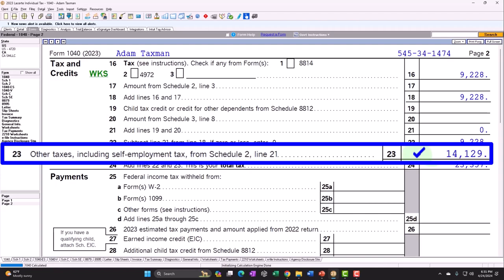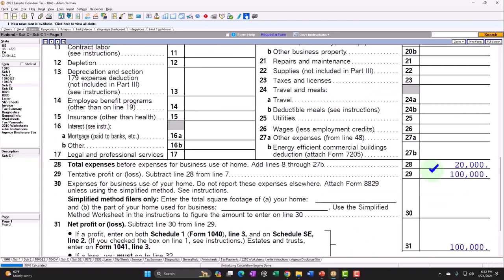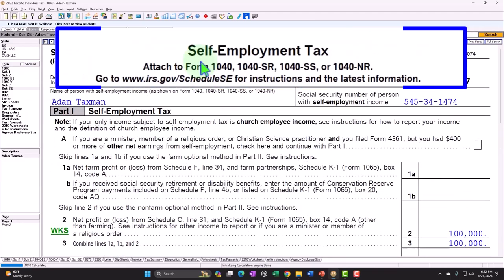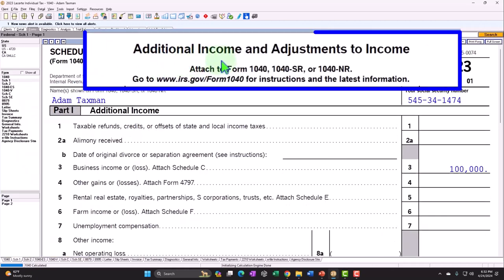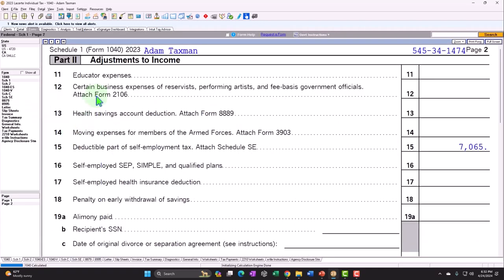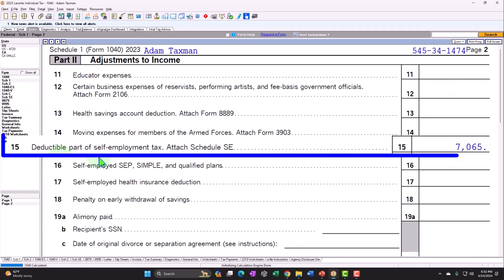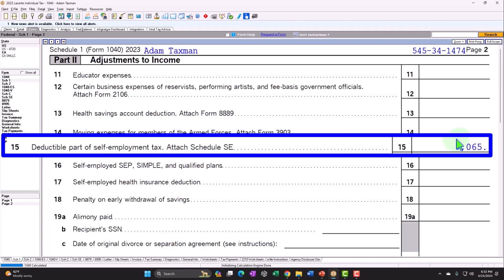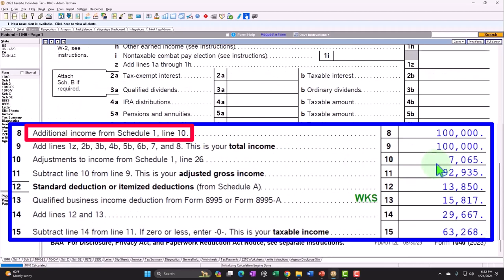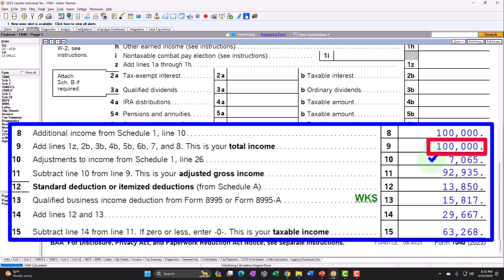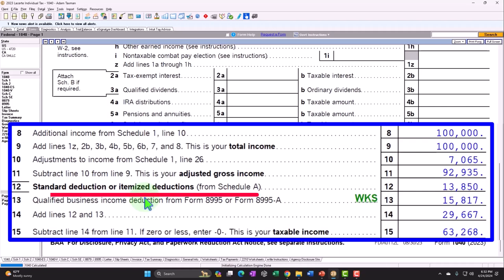If we go to Schedule C, we can see the $100,000 flowing into Schedule SE where we calculated Social Security and Medicare: $14,129. Half of that — $7,065 — is an above-the-line deduction on Schedule I, adjustments to income, page two, line 15: deductible part of self-employment tax. That rolls into Form 1040 line ten. So we have $100,000 minus the $7,065 adjustment, giving us adjusted gross income of $92,935.